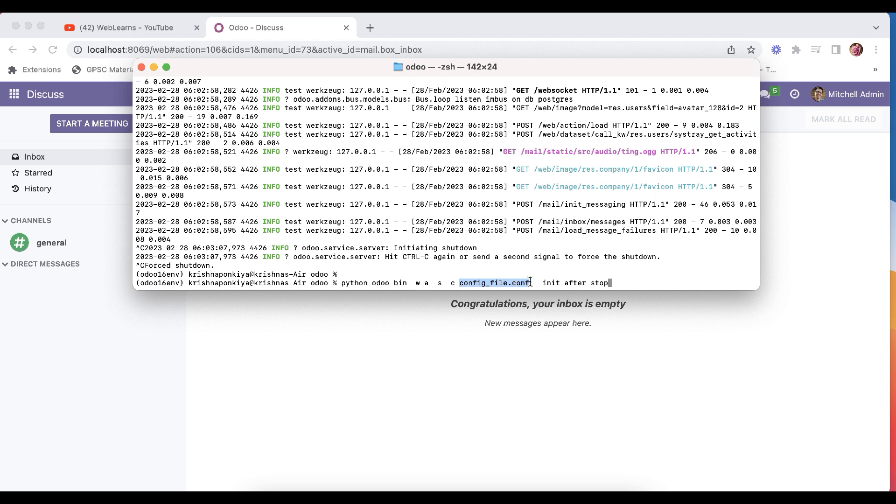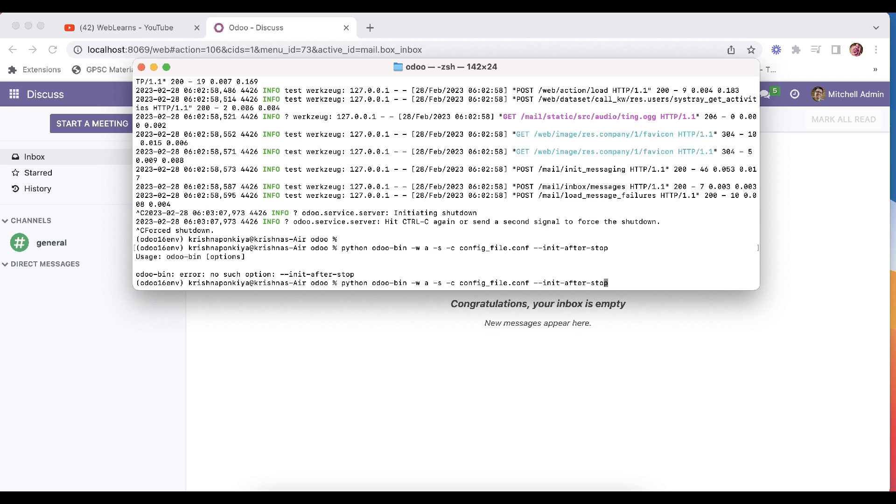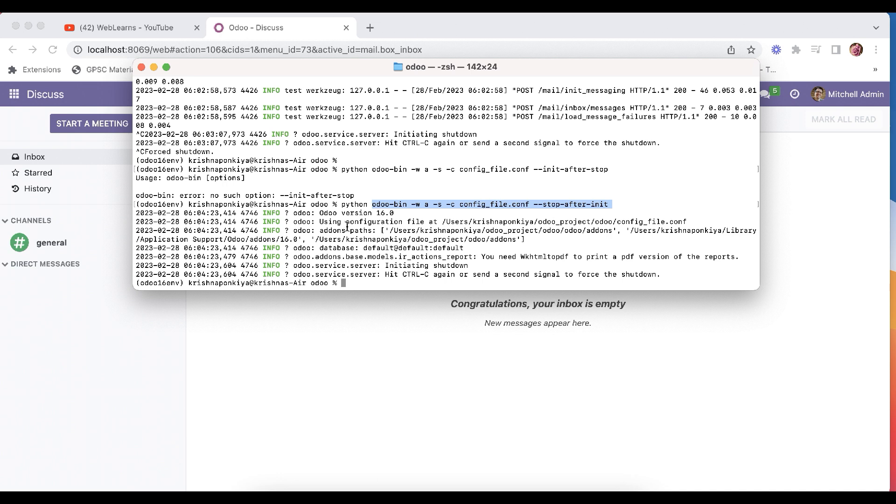Alright, okay so it executed the file, it executed the service. You can see it's created the configuration file here.